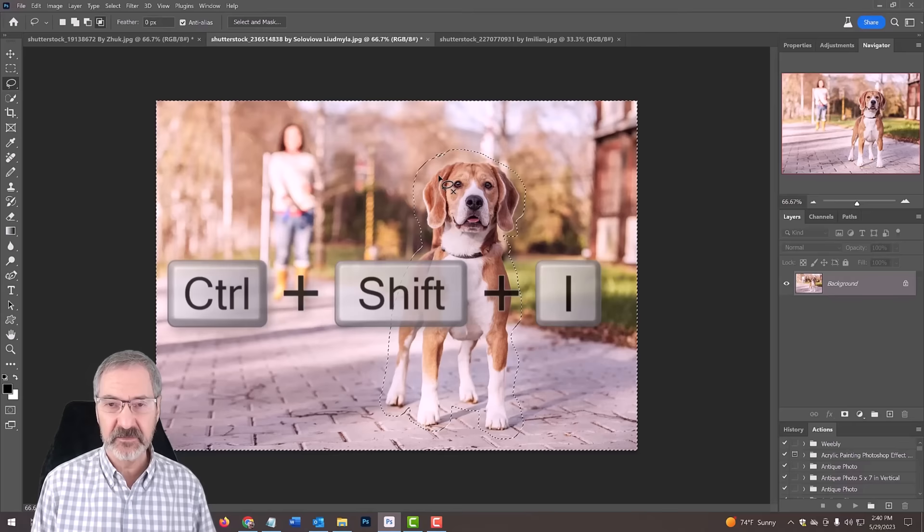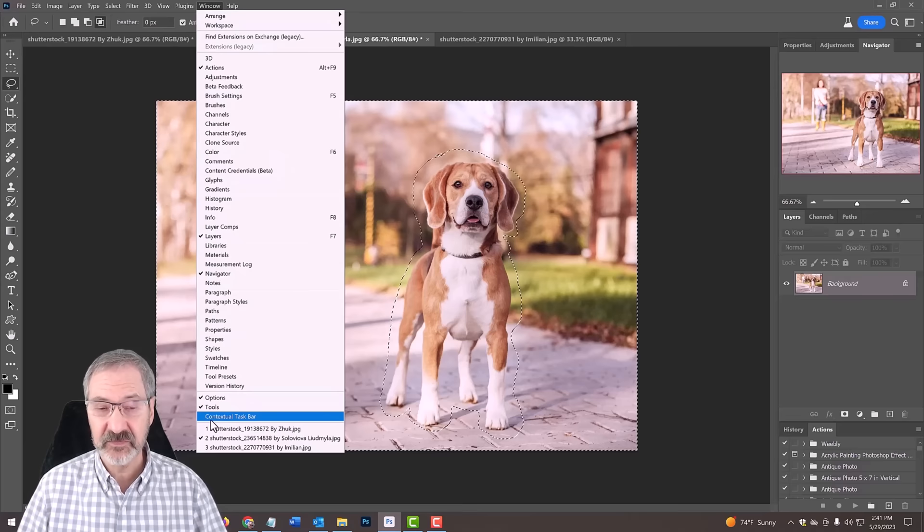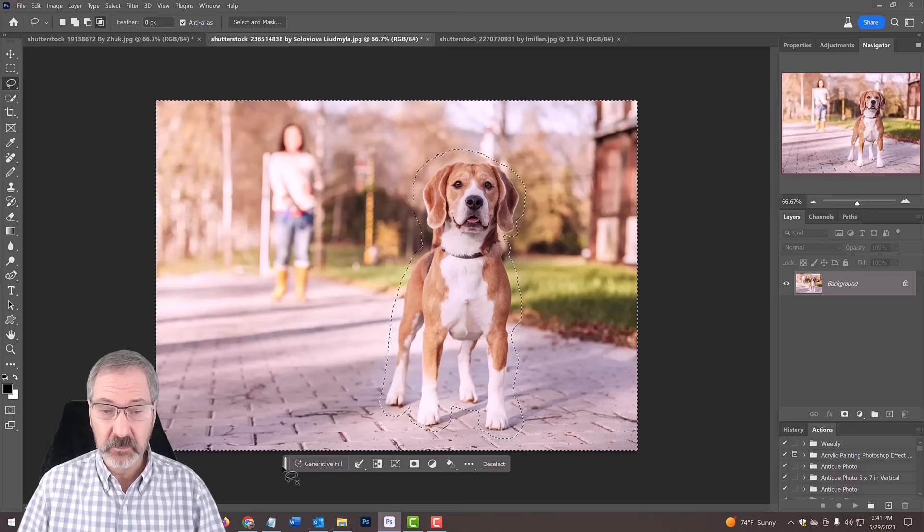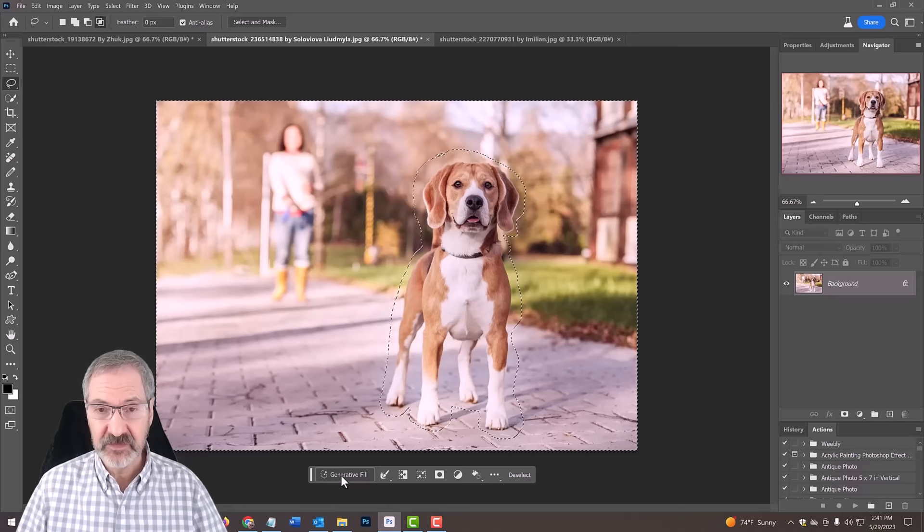We don't see the contextual taskbar. If you don't see it, go into Window and Contextual Taskbar. It's normally checked by default, but in this case I purposely didn't to show you where you can find it. Just click it and there it is. We can move the taskbar around by clicking this little vertical bar here.